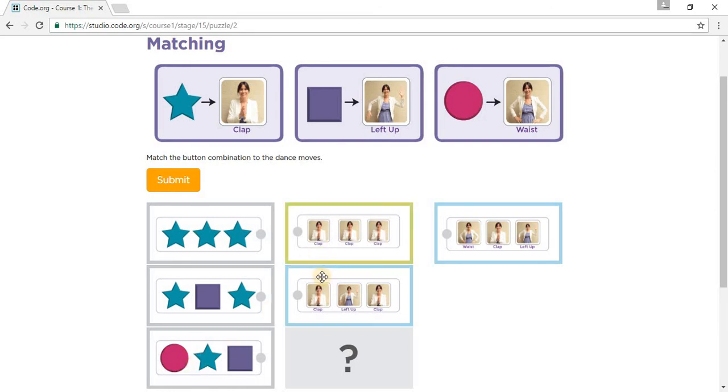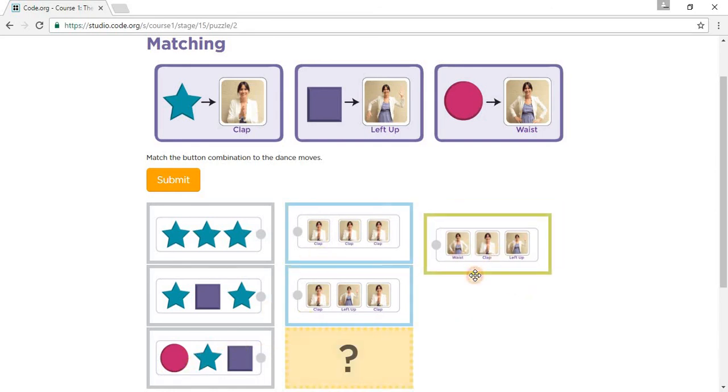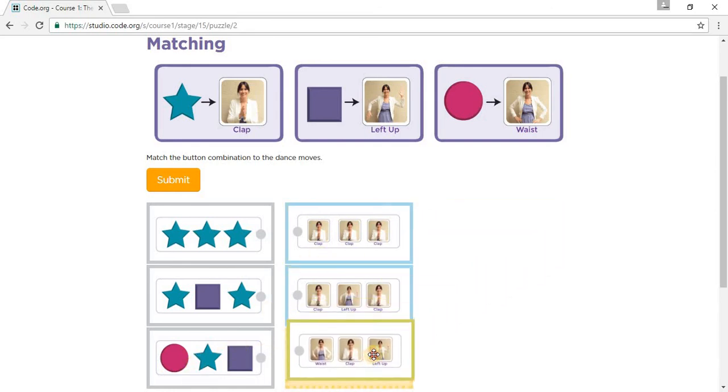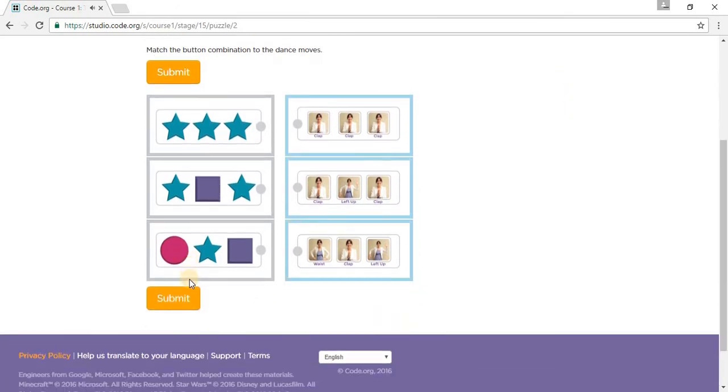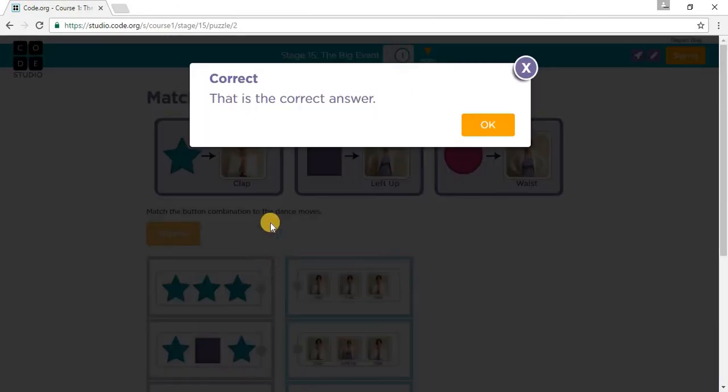A clap and then a lift up. A waist, a clap, and a lift up. Let's go submit. See you in stage 16, and please comment, like, and subscribe.